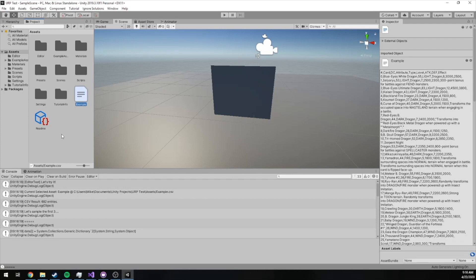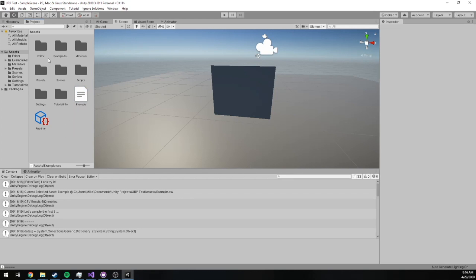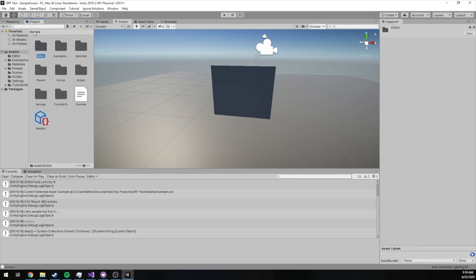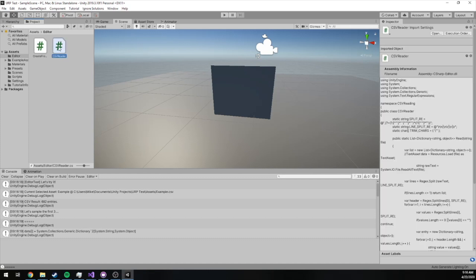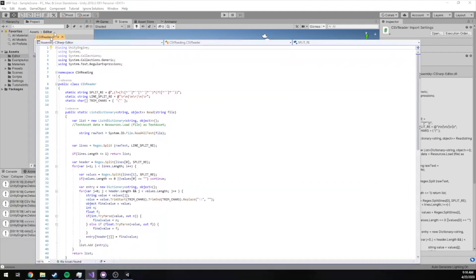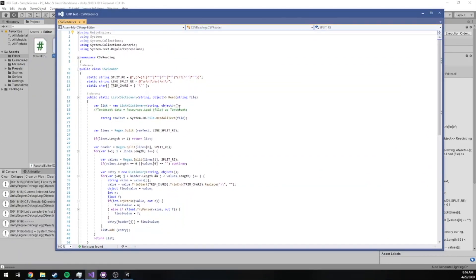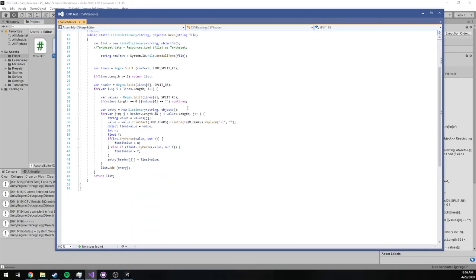So how can we create this ourselves? It's pretty easy. You need to create a folder called Editor because this is an editor script — it's important that it's not bundled in your build. And then I have this small class that I found on the internet called CSV Reader. It was open source and free; I'll leave a link in the description.